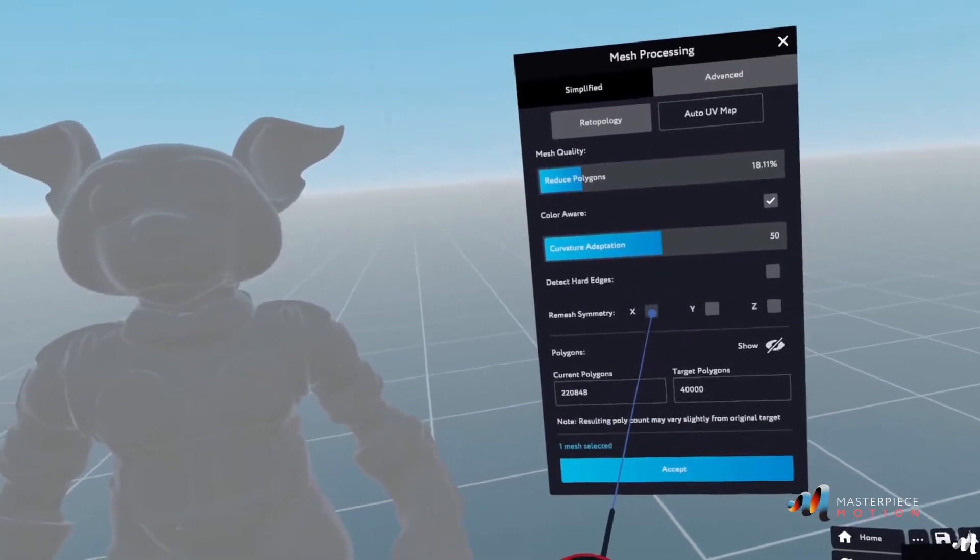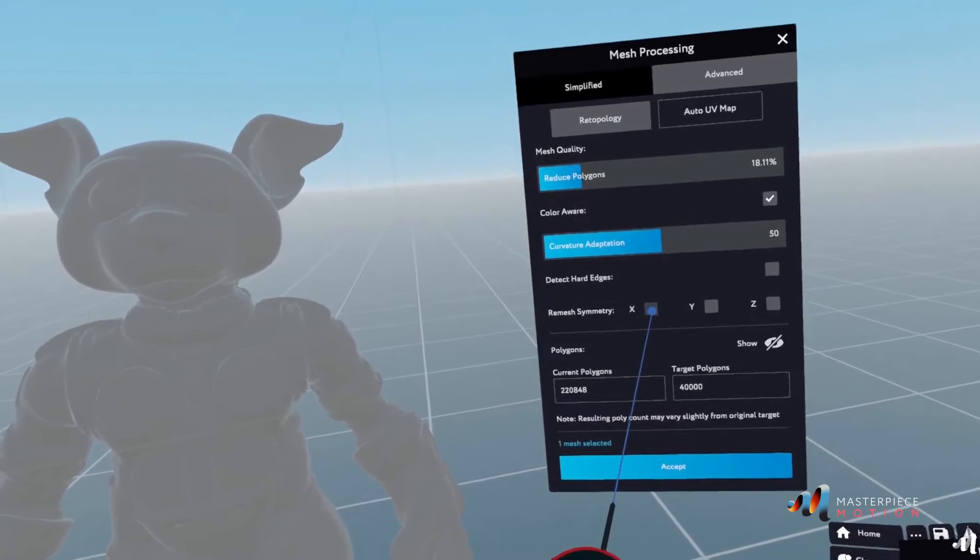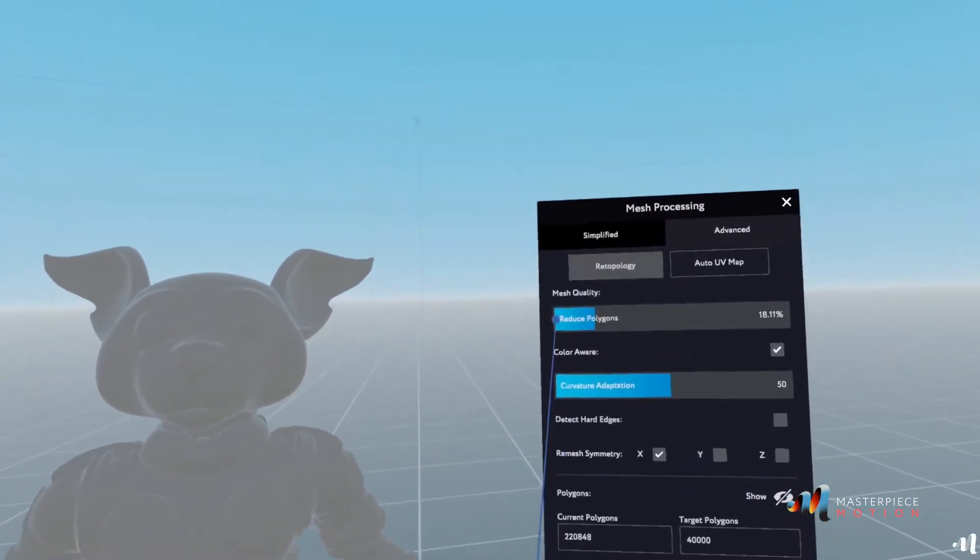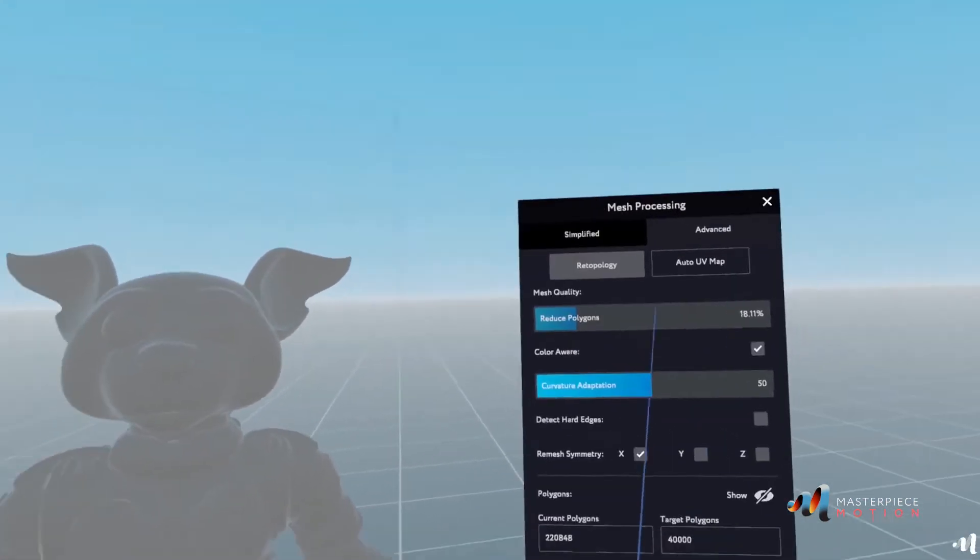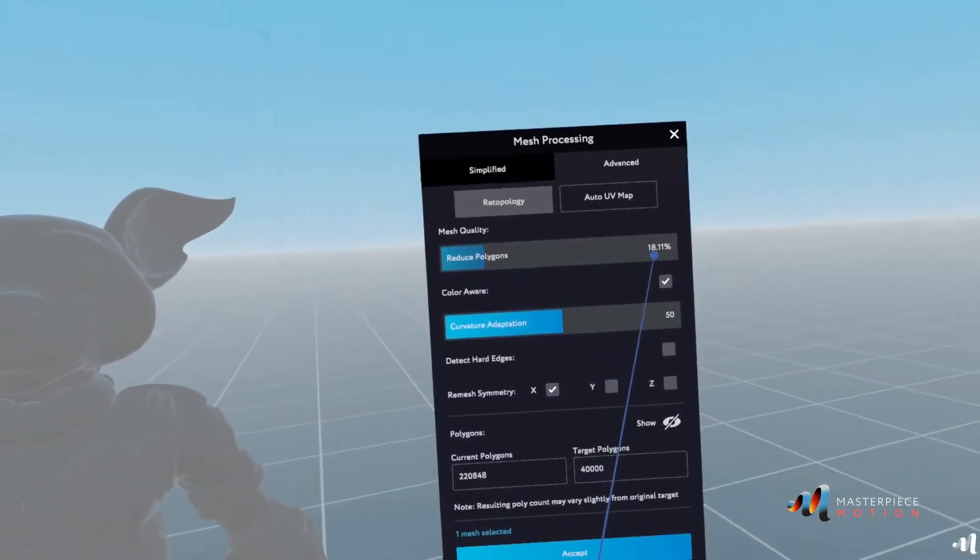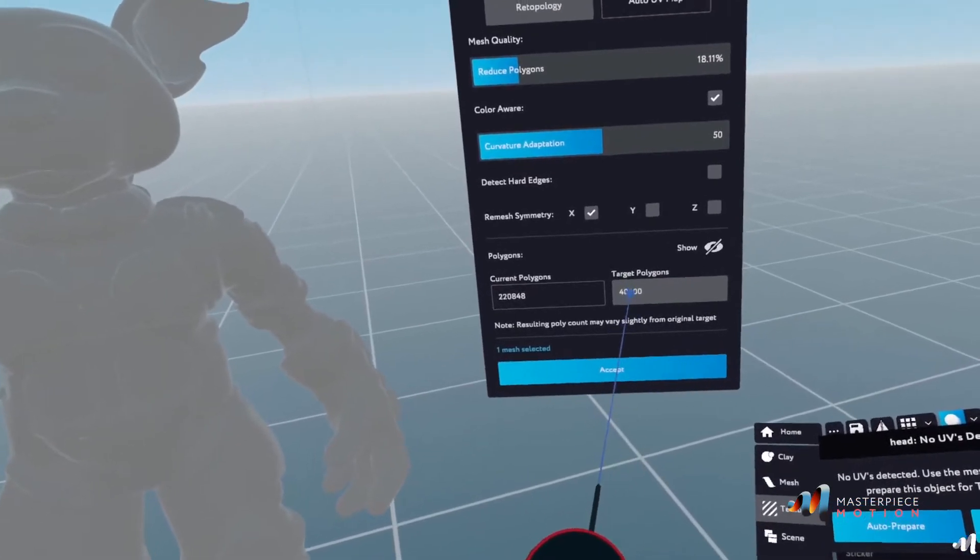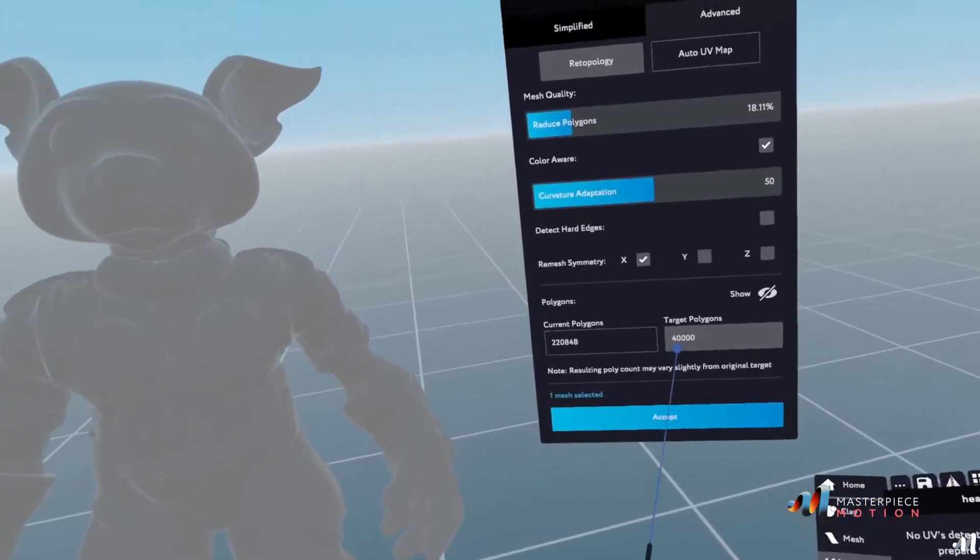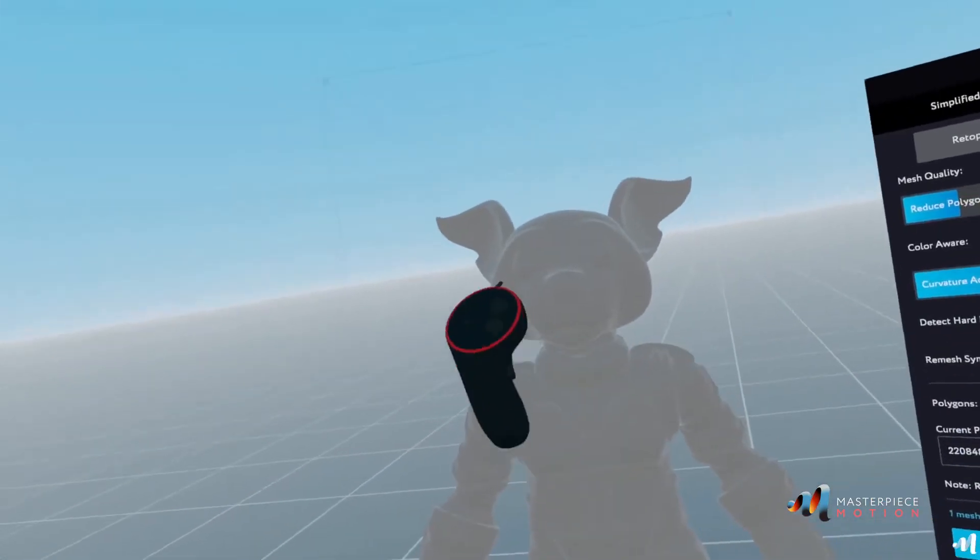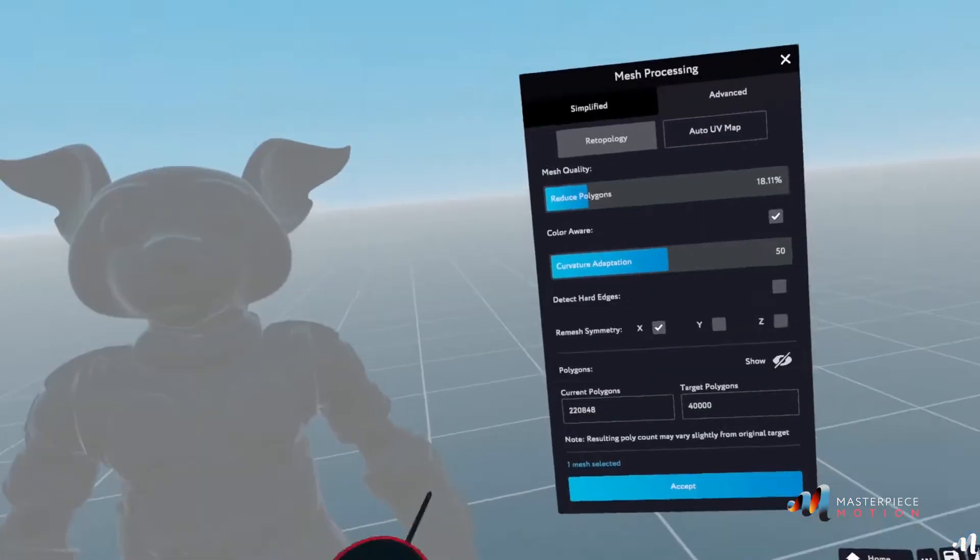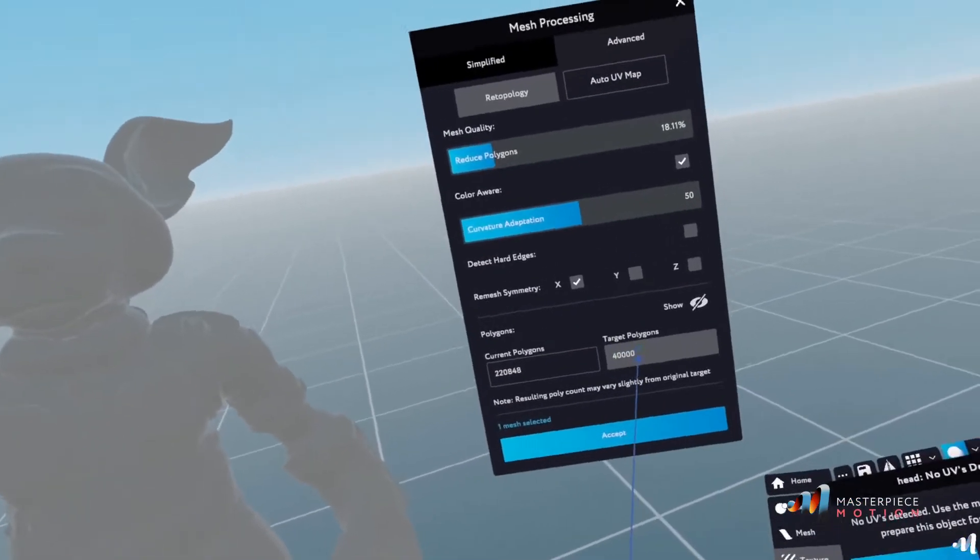So in this case, I want to remesh in symmetry on the x-axis and I want to reduce the polygons to an 18%, which is going to give me around 40,000 polygons out of the 220 that I have on the face itself.